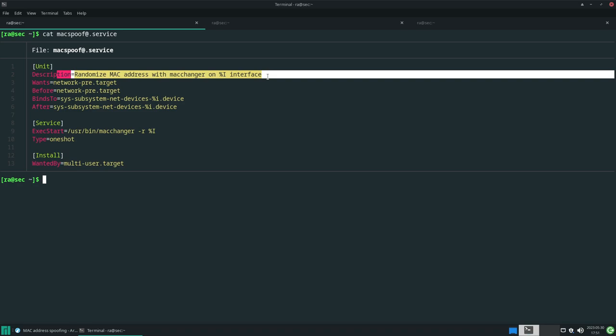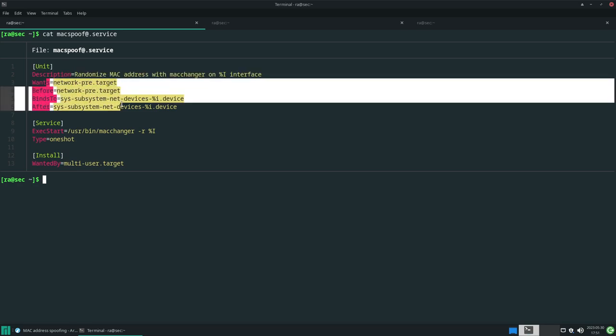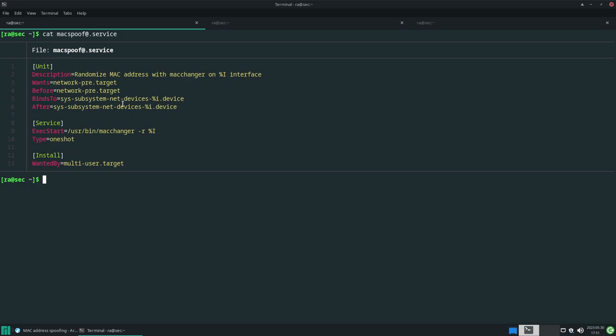What it does: first, this is a description. These four lines simply mean your MAC address should be changed before your interface goes up. For example, you're booting your system - your MAC address has to be changed before you connect to Wi-Fi. That's the most important thing to prevent accidental connection.